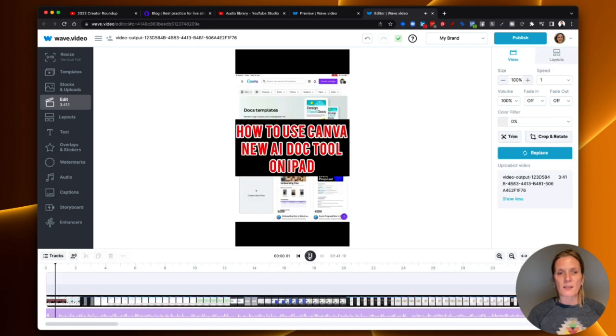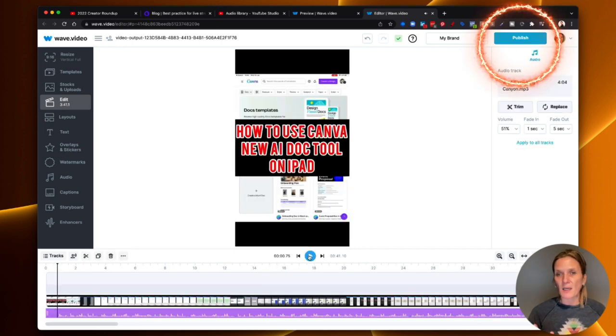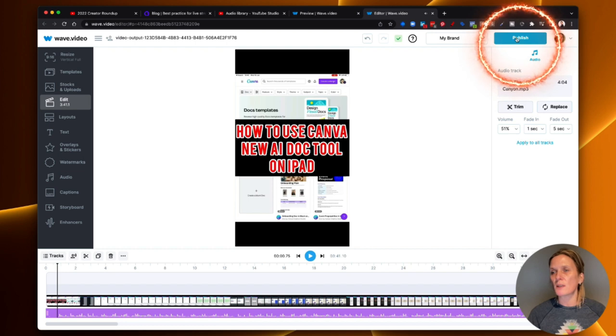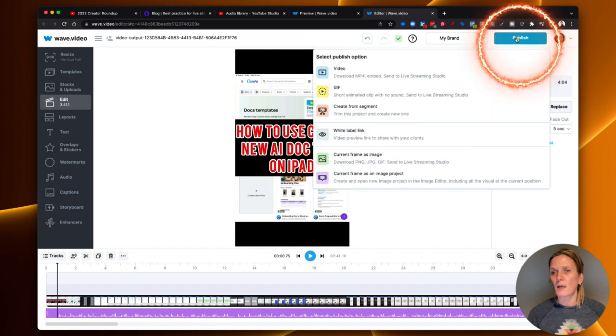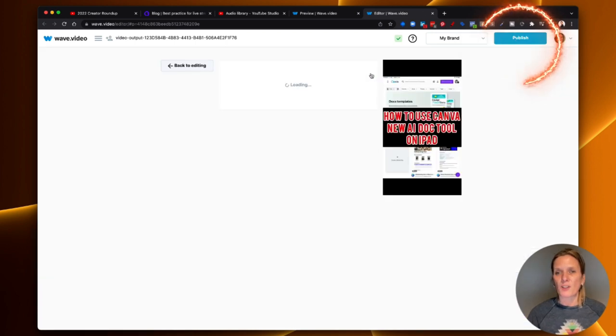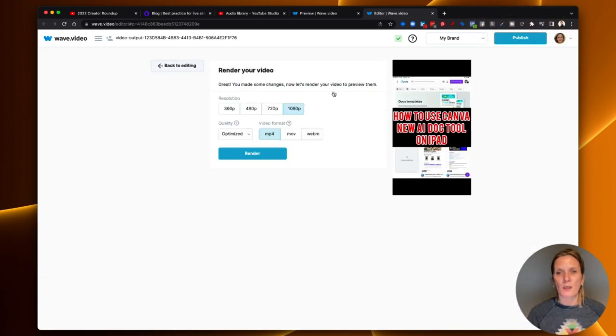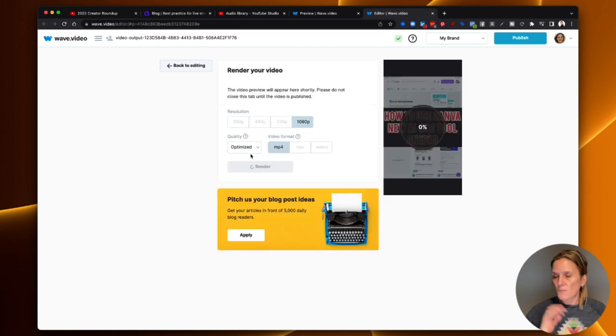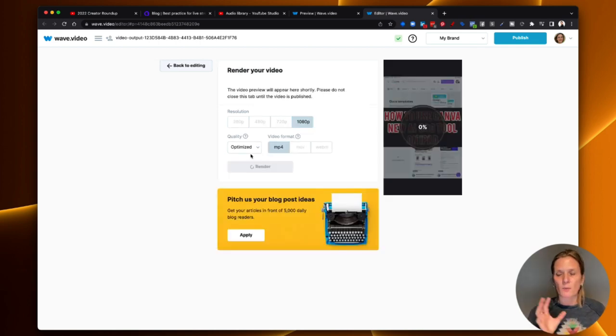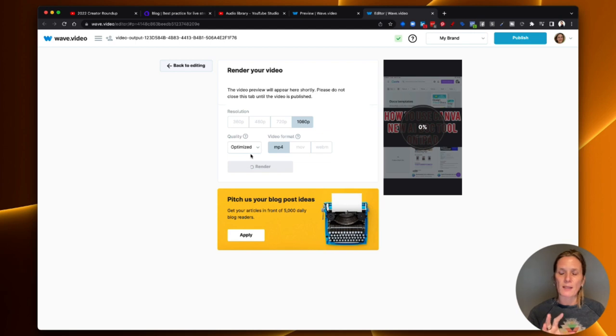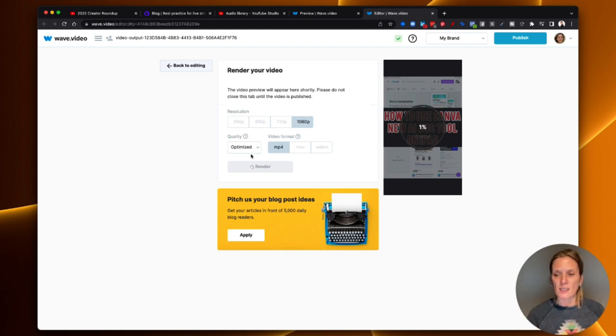Perfect, so then once you're happy, and everything's done, all you need to do is come up here, click publish, download the video, render it. So Wave will just pull everything together, so it will gel that volume and the audio to the video that I've already created, and we're all ready to roll.